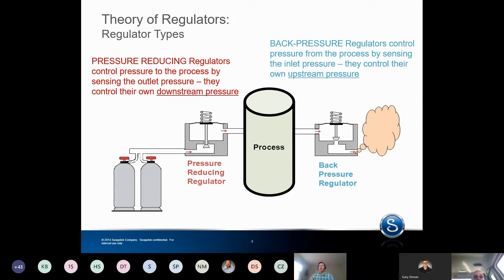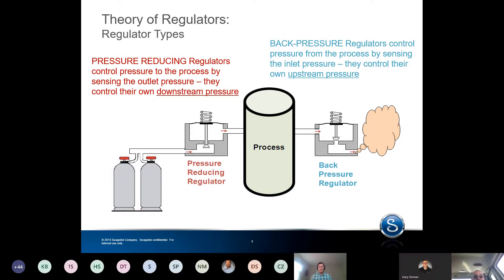I always like starting with this kind of cartoon, and what it does is it contextualizes where regulators are used in their different types. There are two main types of regulators: one is pressure reducing and the other is back pressure. Pressure reducing regulators do just what their name implies.